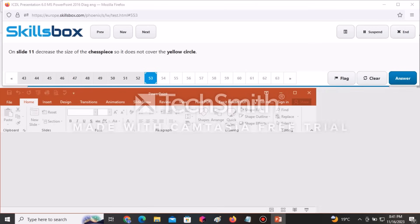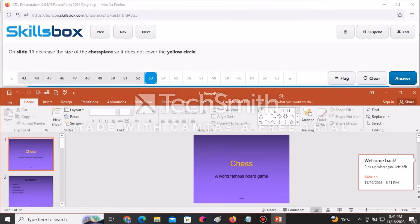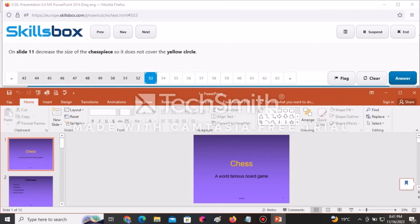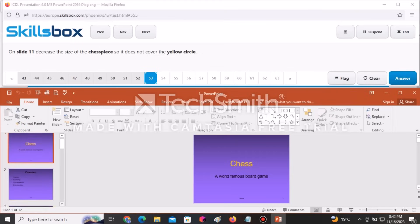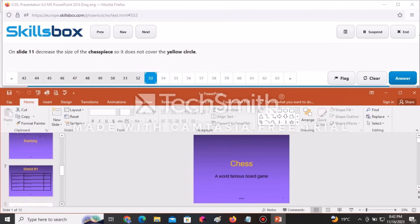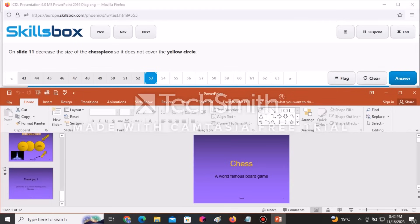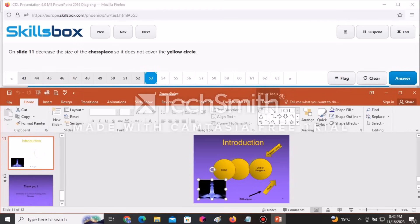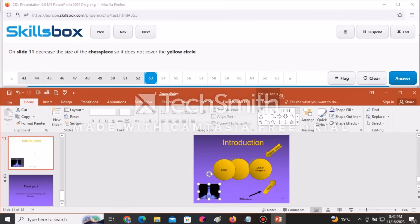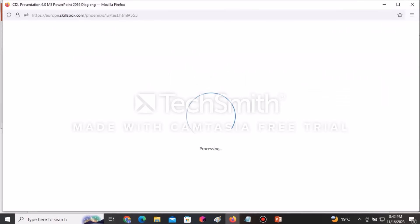On slide number 11, decrease the Chess Piece size so that it does not cover the yellow circle. Go to slide 11 — you can see the image is overlapping the circles — click on it and reduce the size. Click Answer to continue.